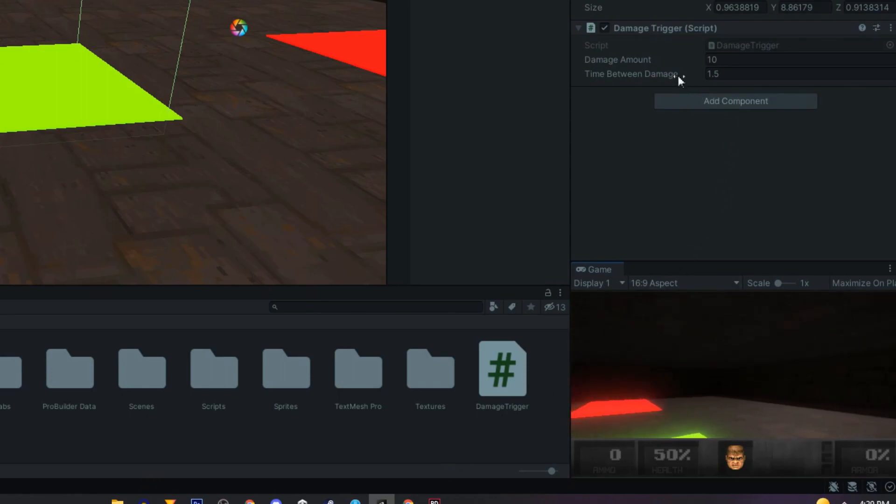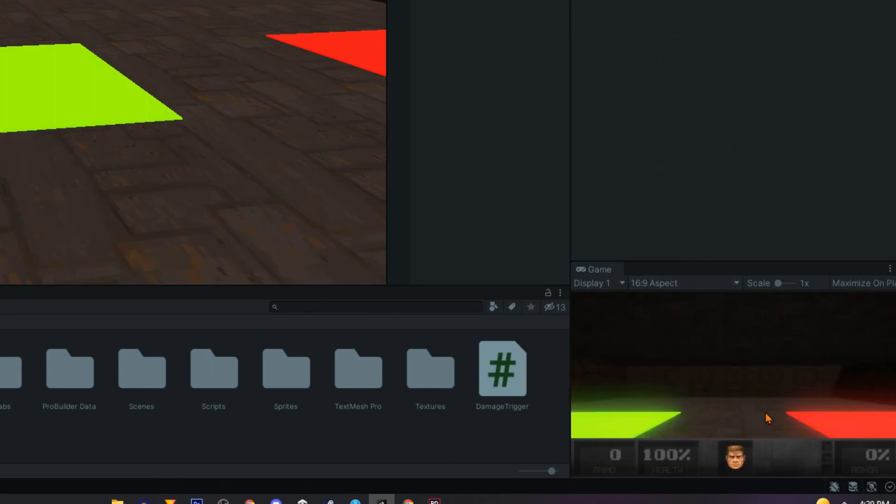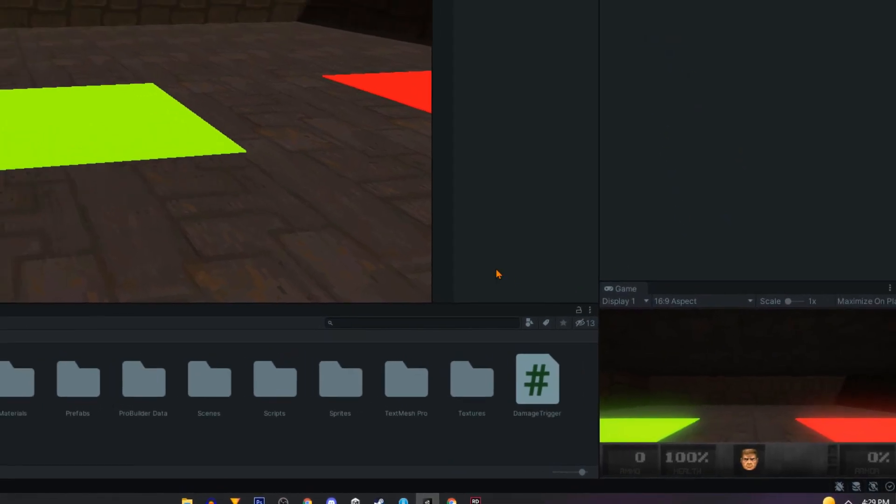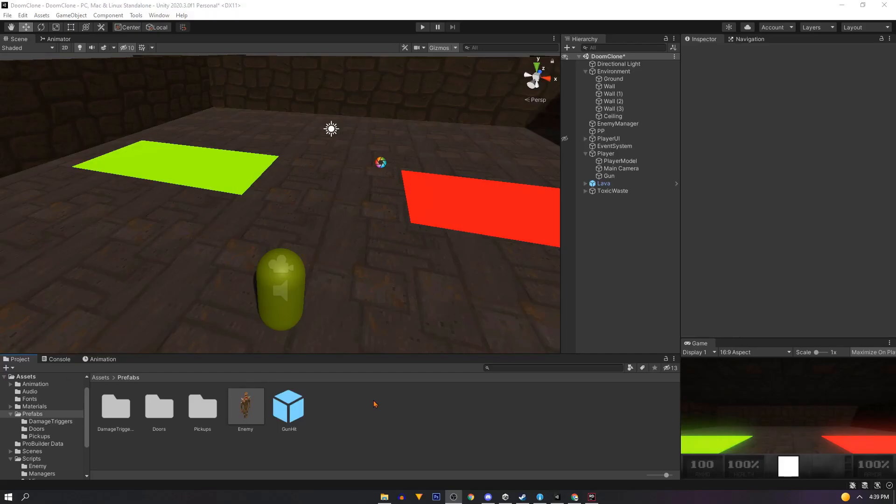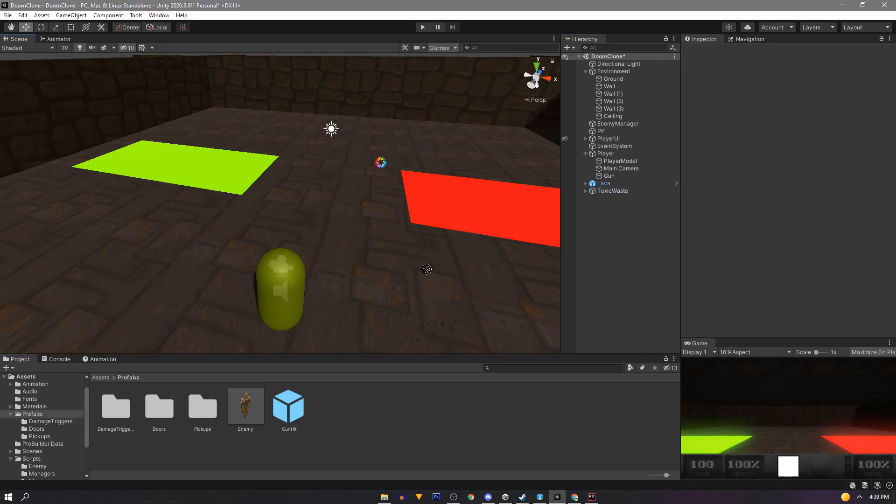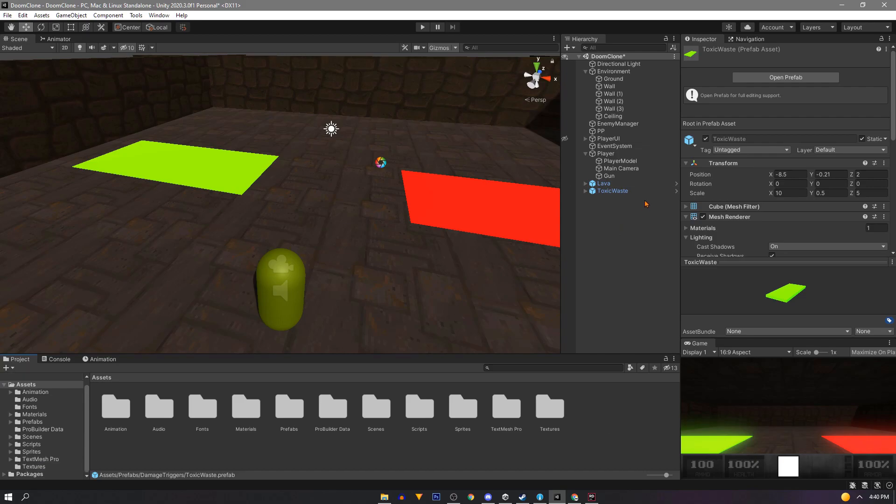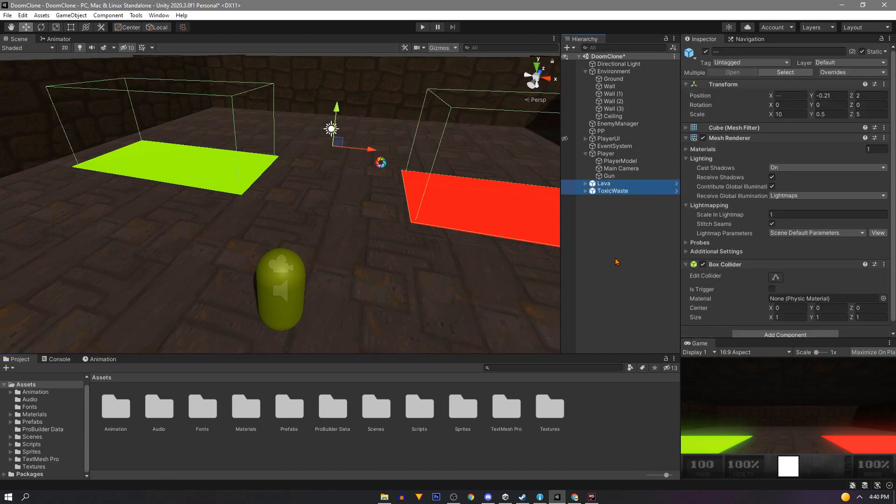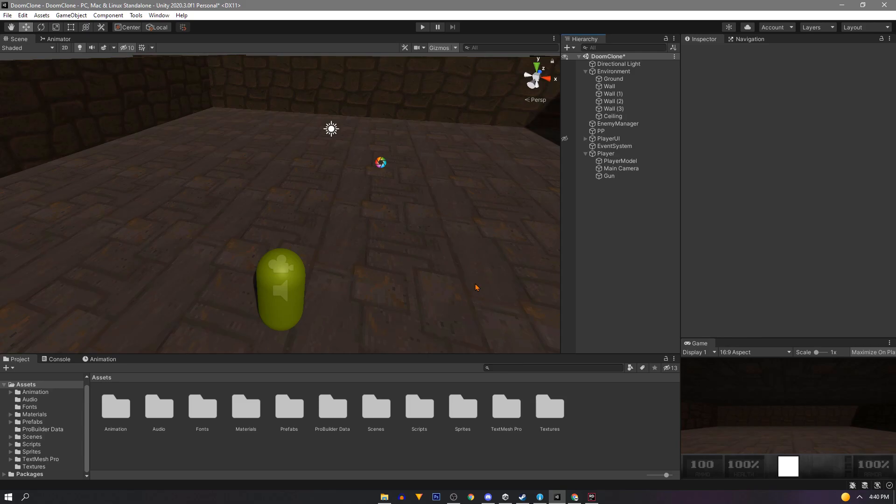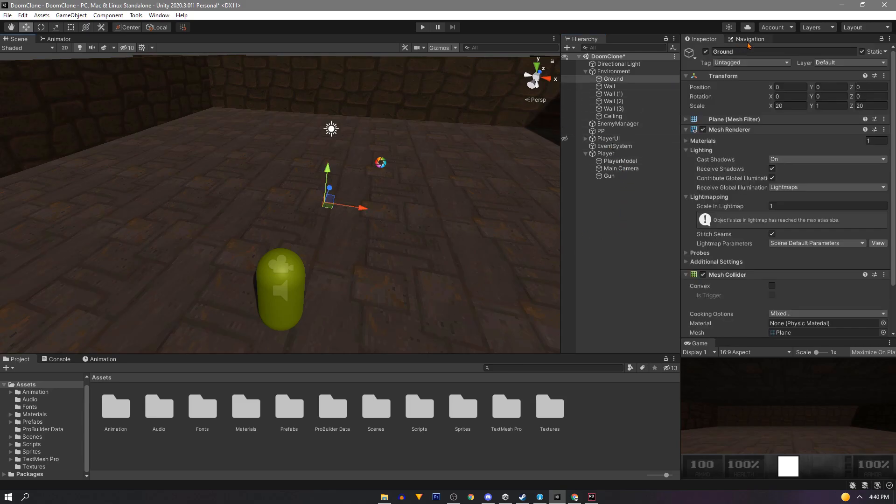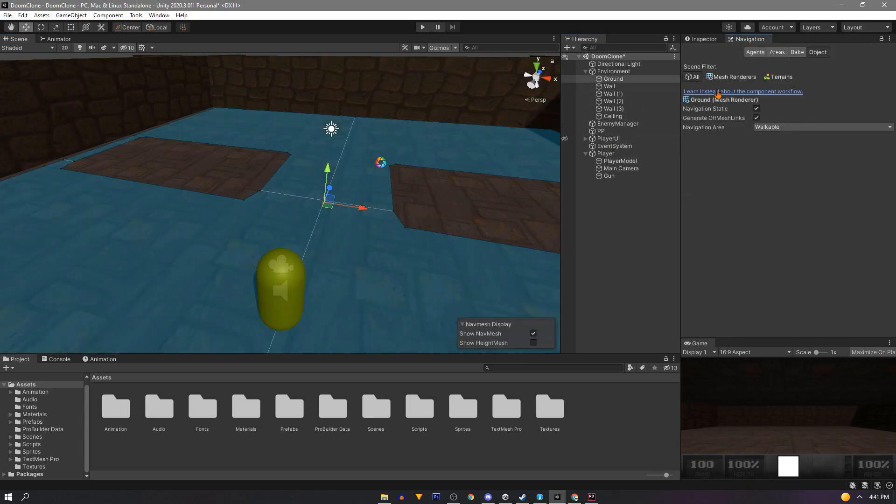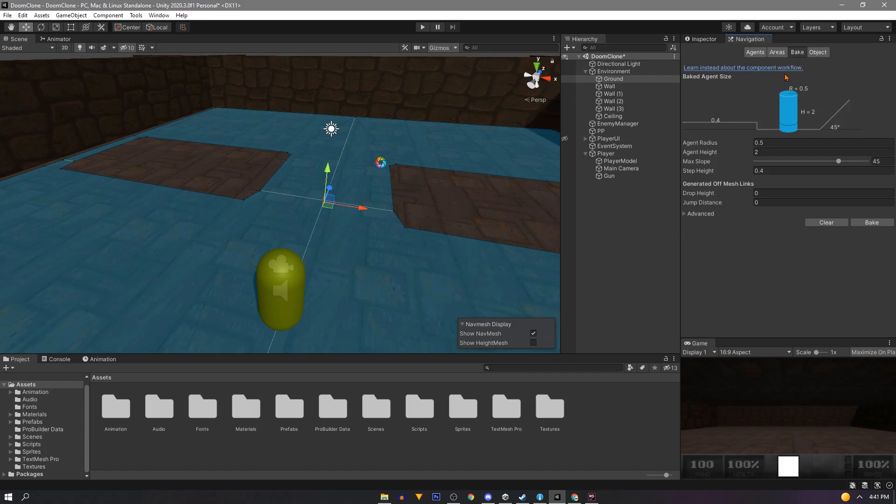You can tweak these values to get the desired effect. With that finished, you can prefab these prototype triggers. Or for me, the script is more important. So I'll just organize it and put it in our miscellaneous scripts folder and use it for later when I'm designing the level with ProBuilder. And since we're done with these for now, you can remove them from the scene and rebake your nav mesh.